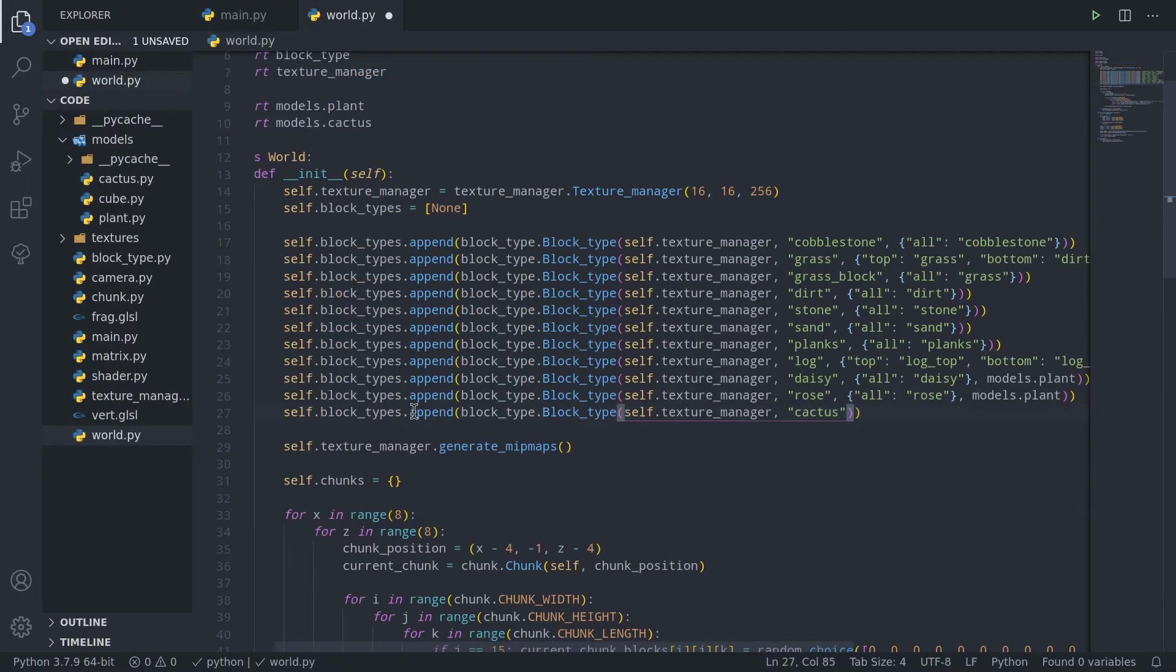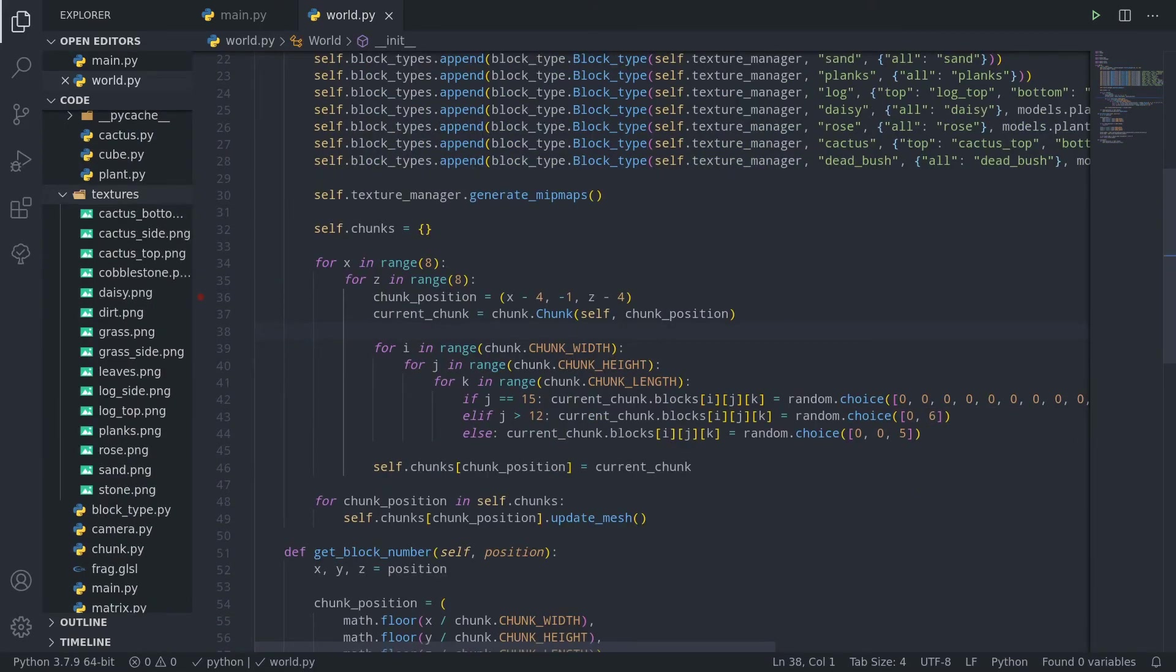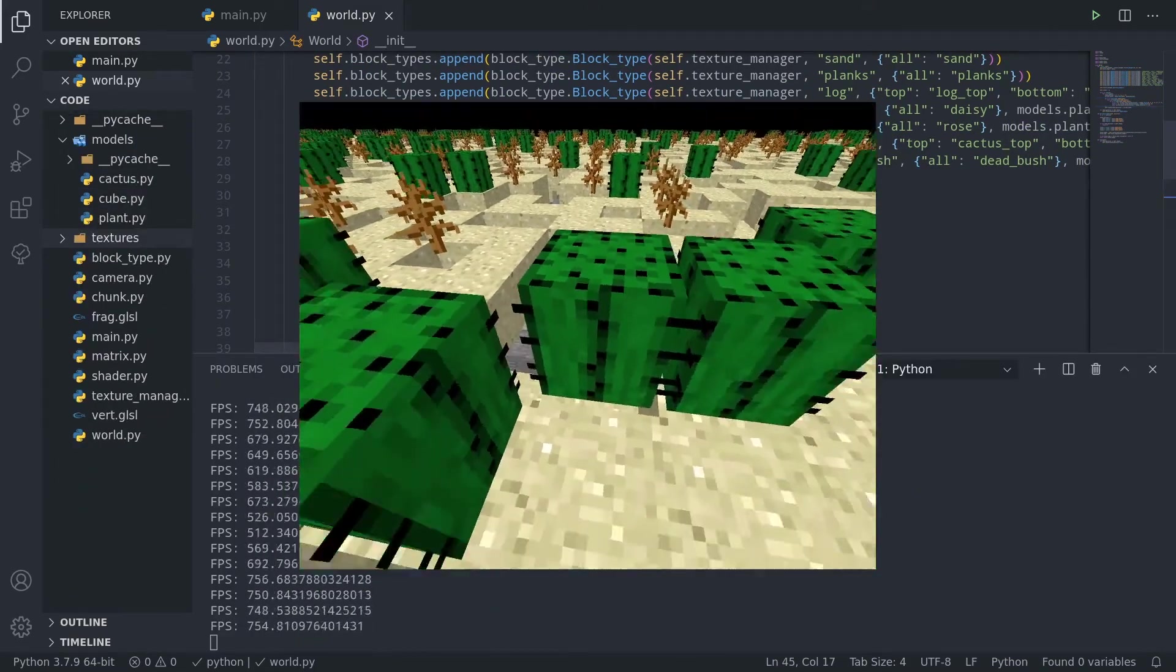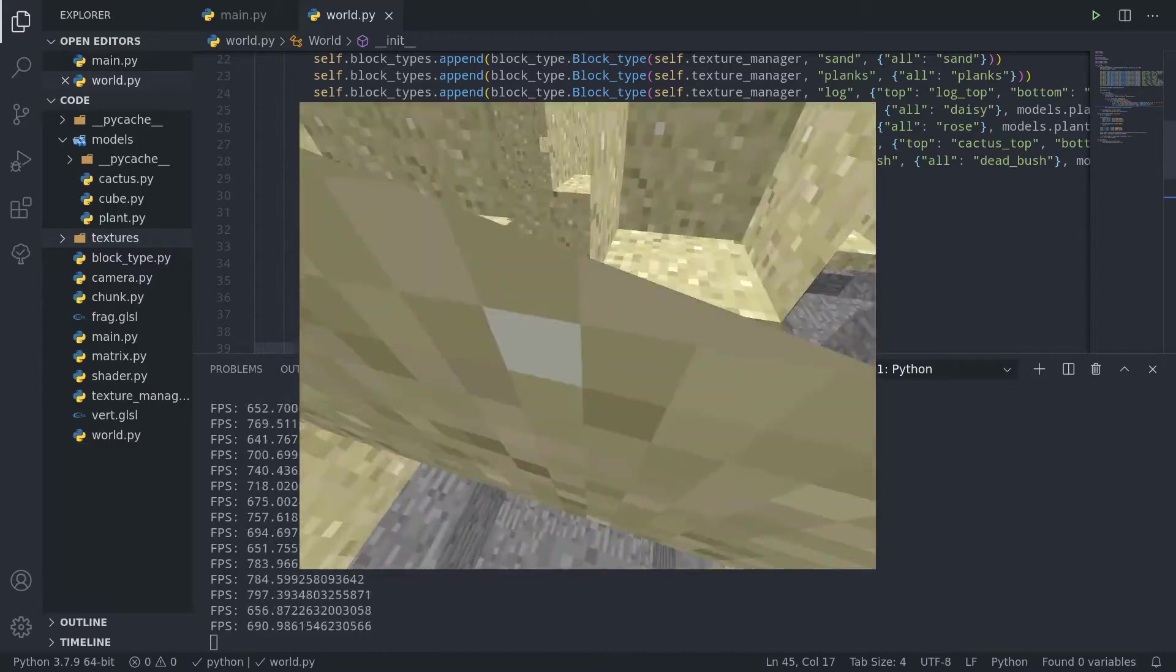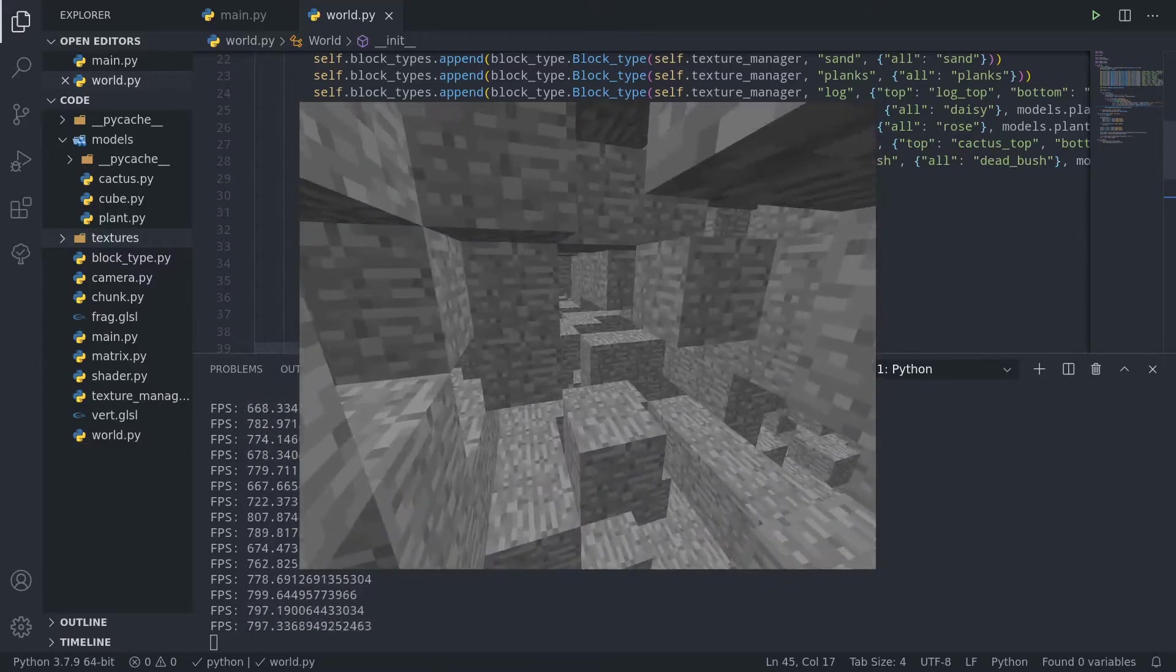Finally, you can have fun creating your own block models and playing around with textures. Here I've added the cactus block model, a few more blocks, and changed the world generation a bit to rhyme at this. Have a good one. Peace.